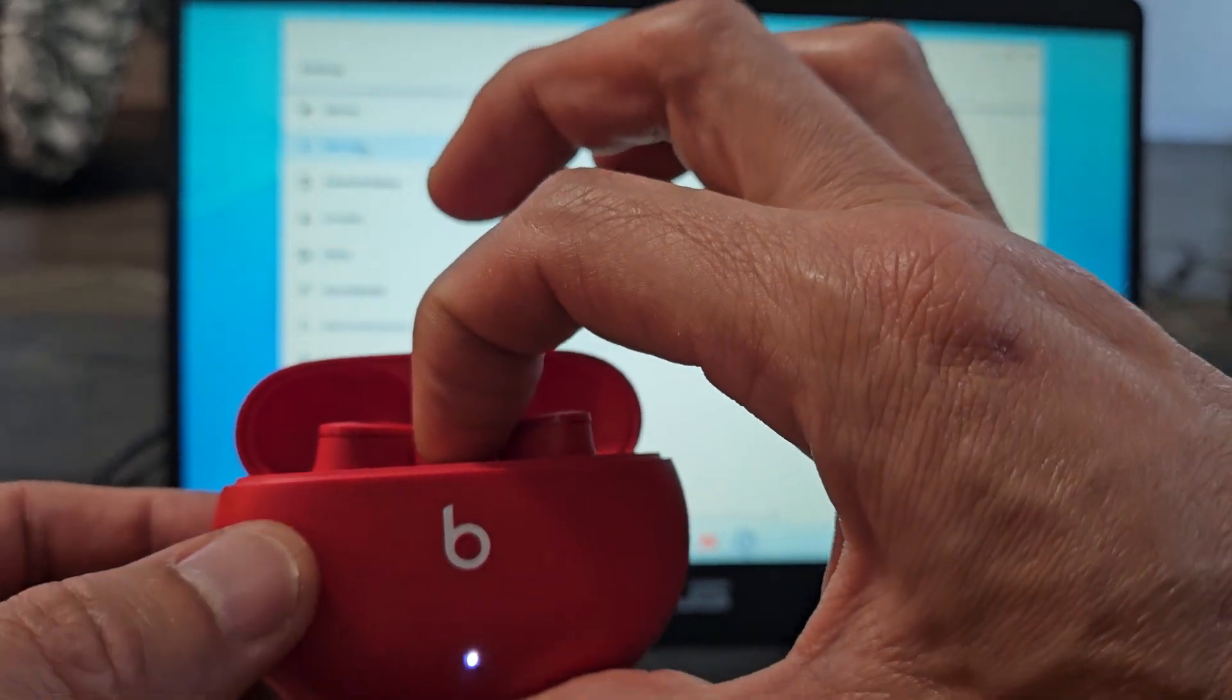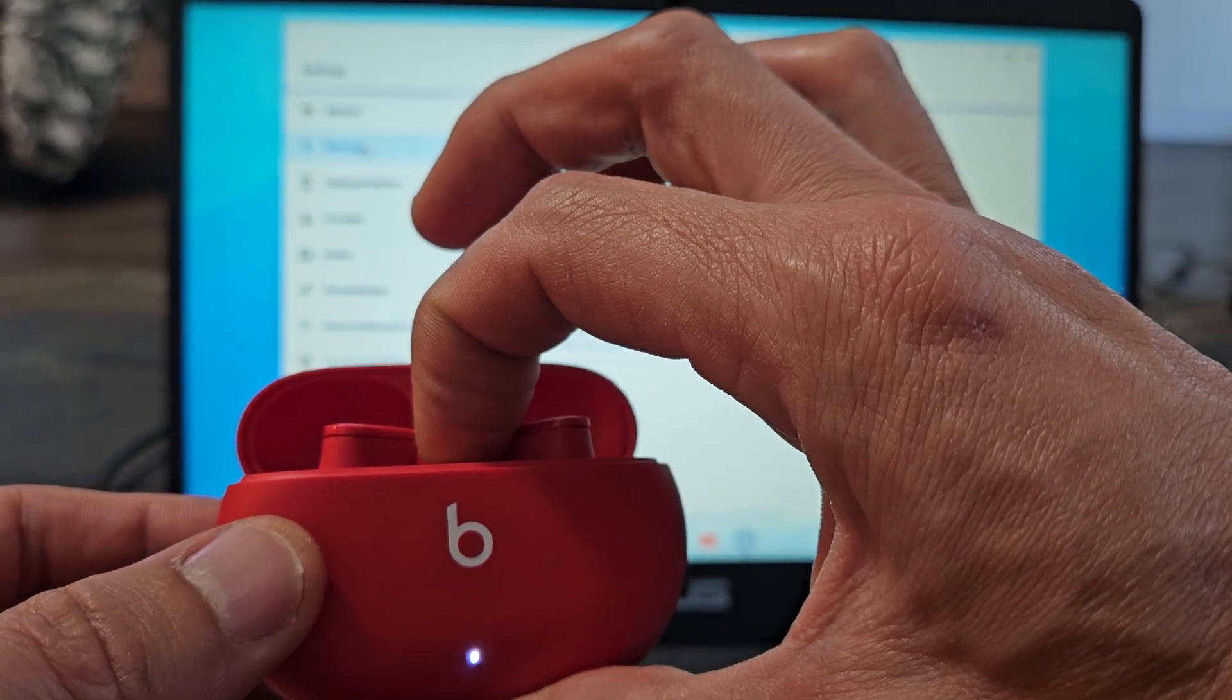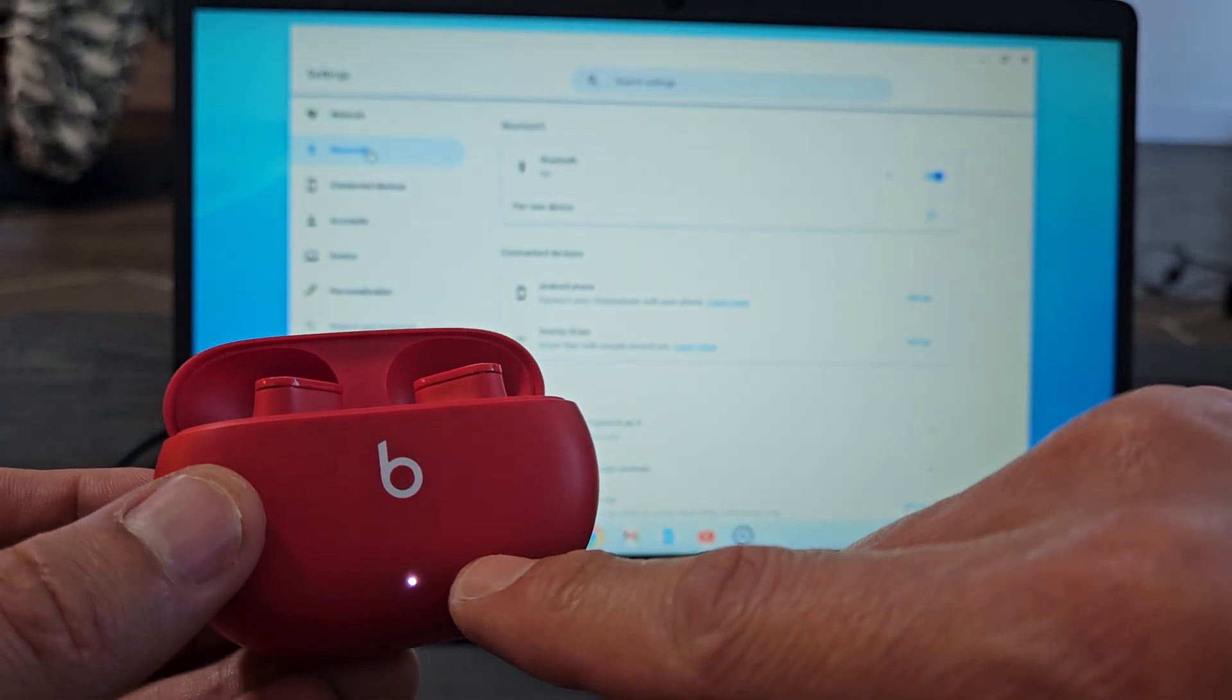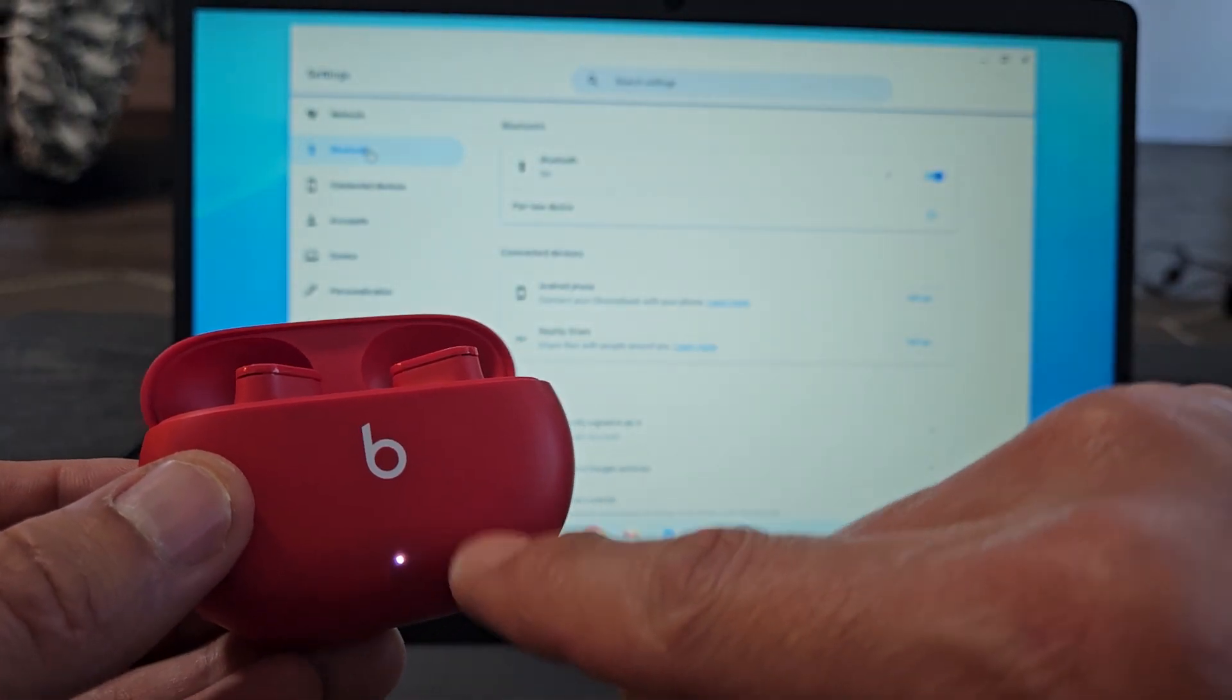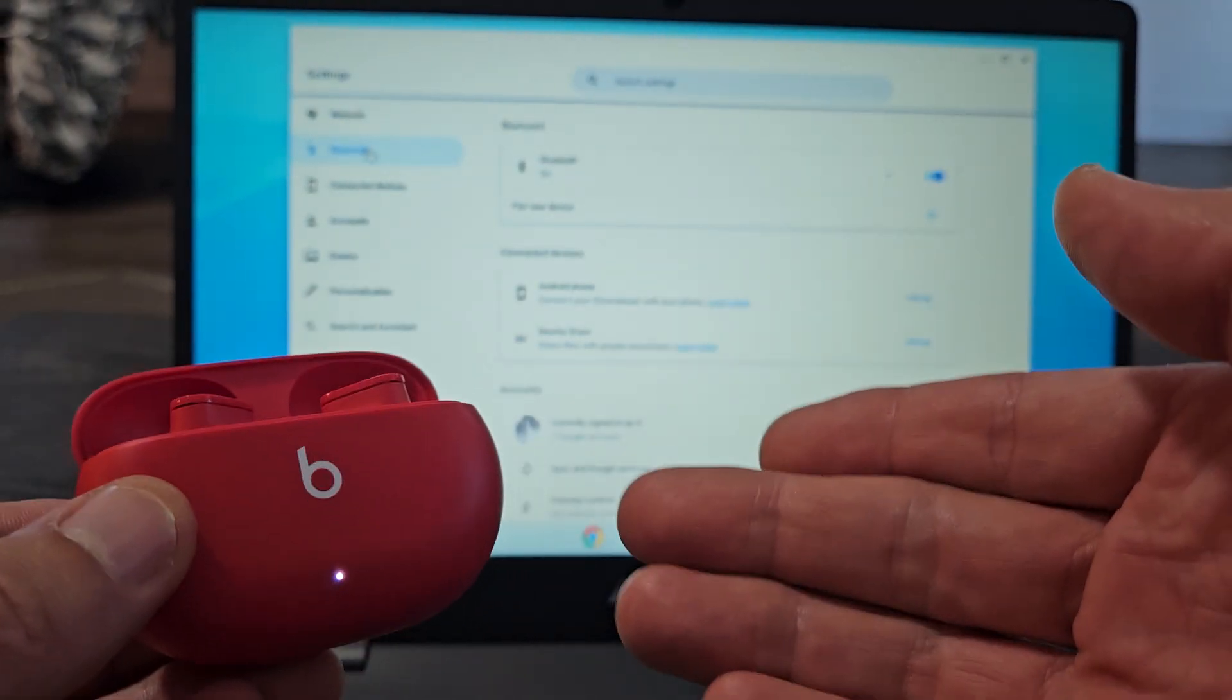All you have to do is press and hold and wait until you get this blinking white light. This indicates that it's in pairing mode.